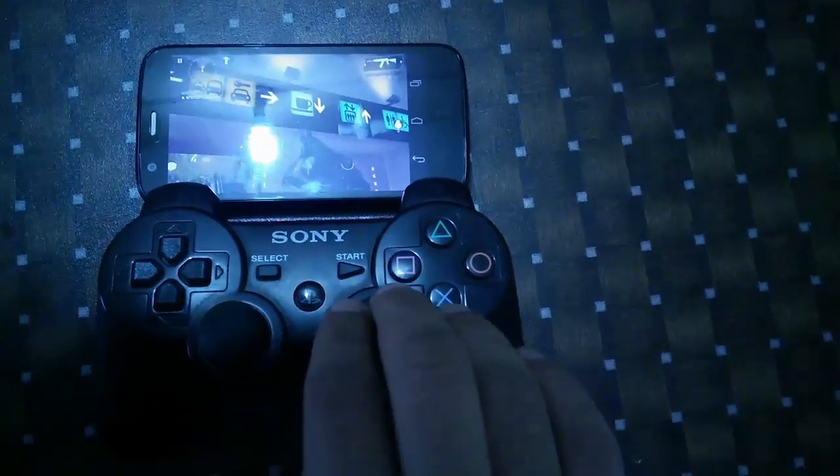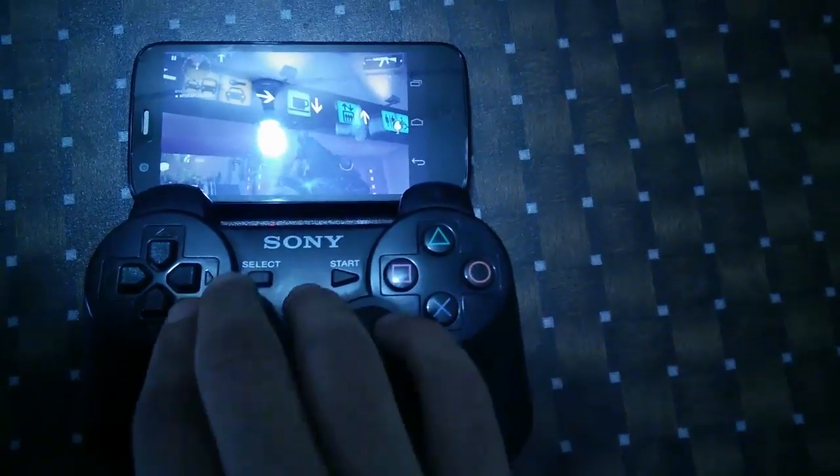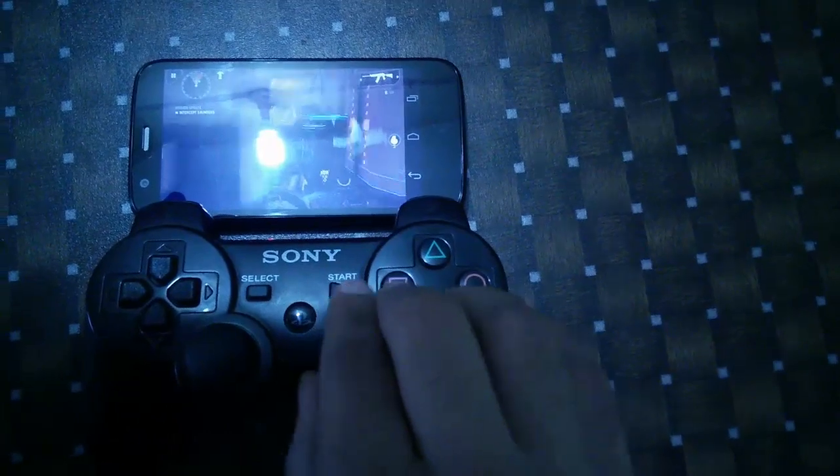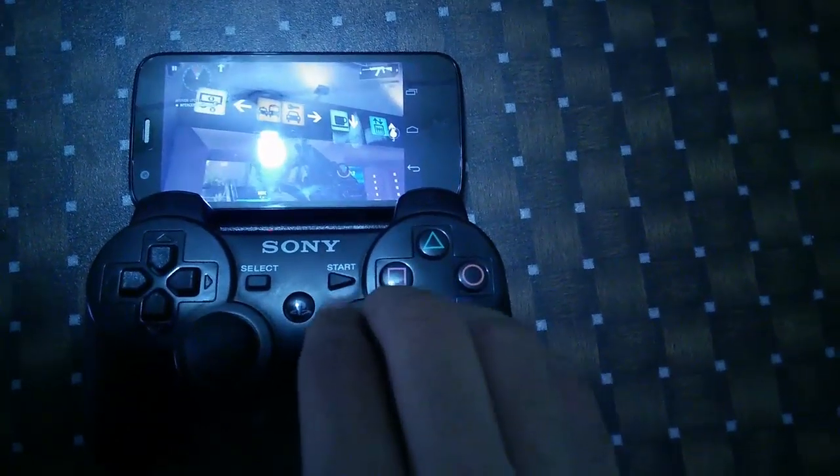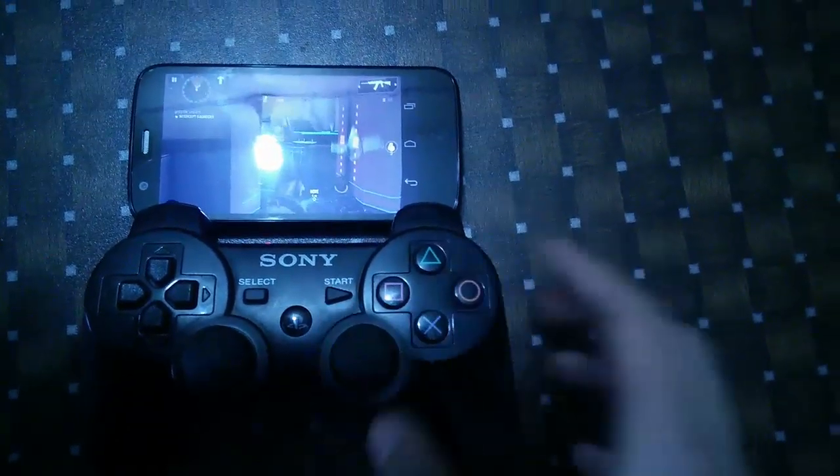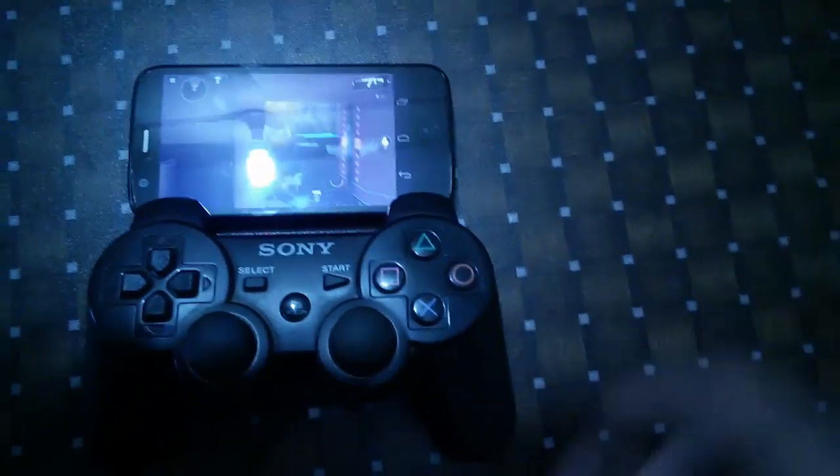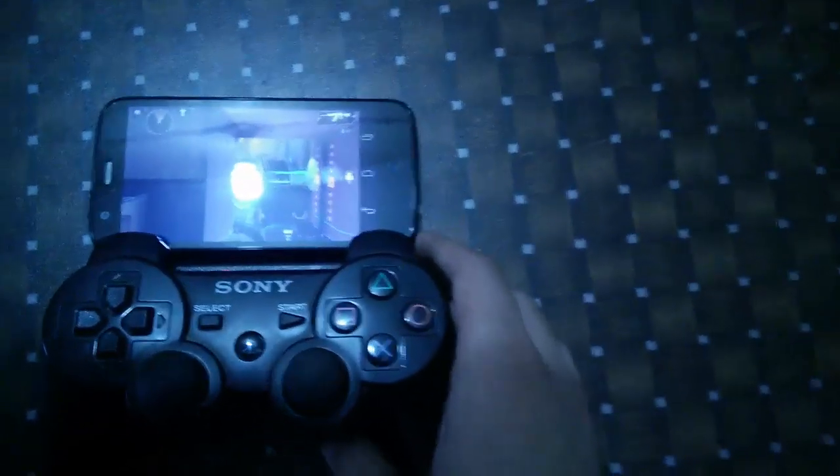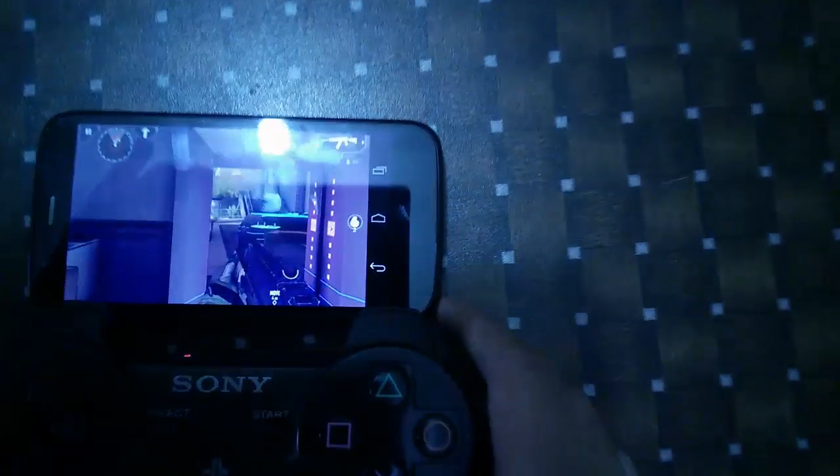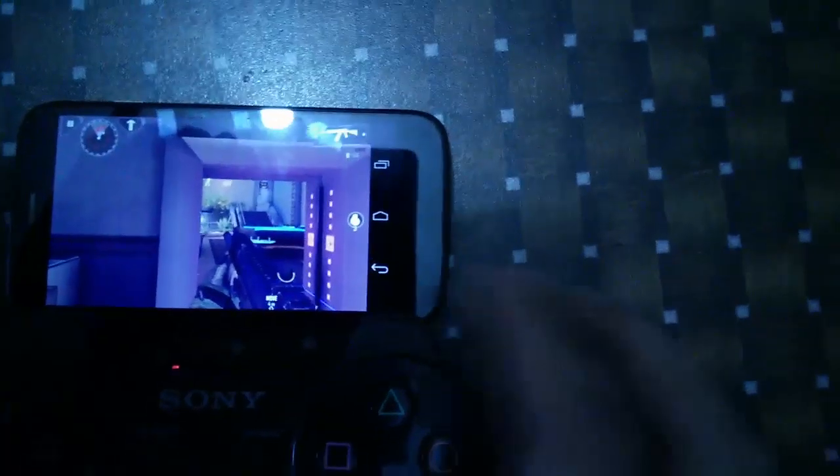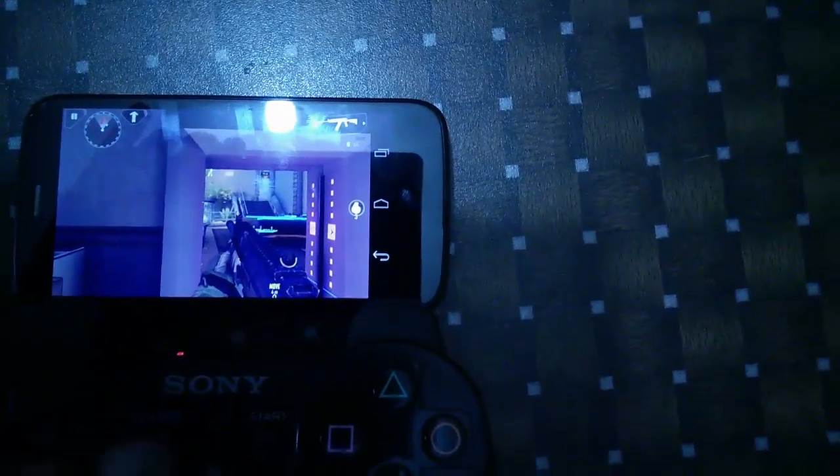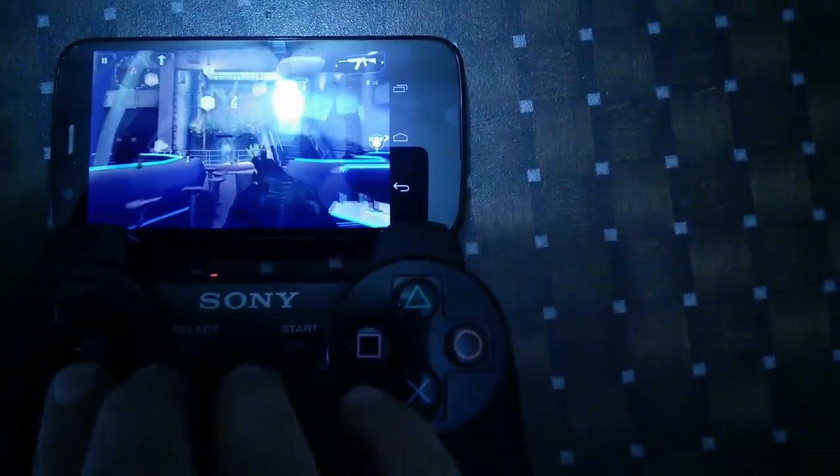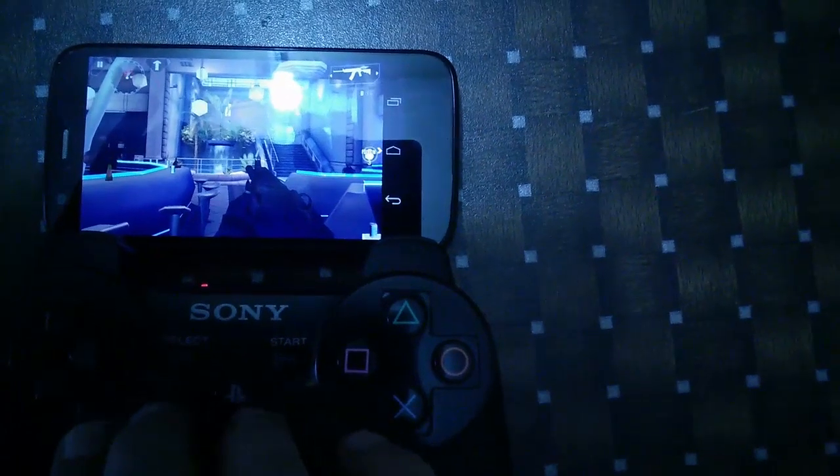As you can see, the controller is working. I cannot play the game because I am recording with one hand, but as you can see it is working perfectly.